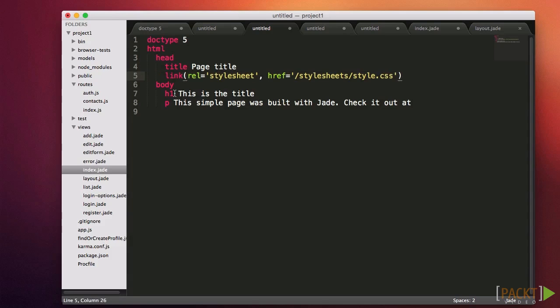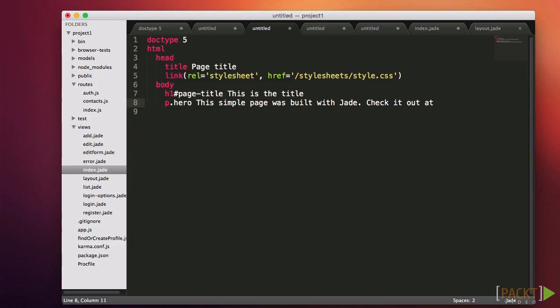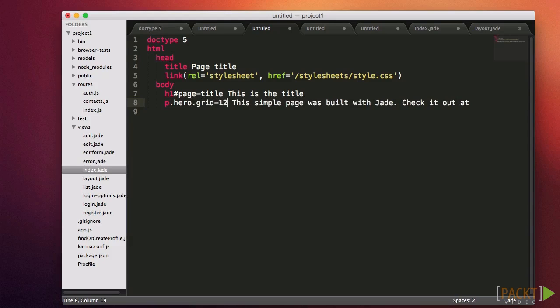You'll often need to use IDs and classes to make styling easier. In the case of IDs, we use the CSS style of notation and include a hash directly after the tag name. For example, h1 hash page title. For classes, use the CSS dot notation. For example, p.hero. You can have multiple CSS classes by using multiple dots. For example, p.hero.grid12.